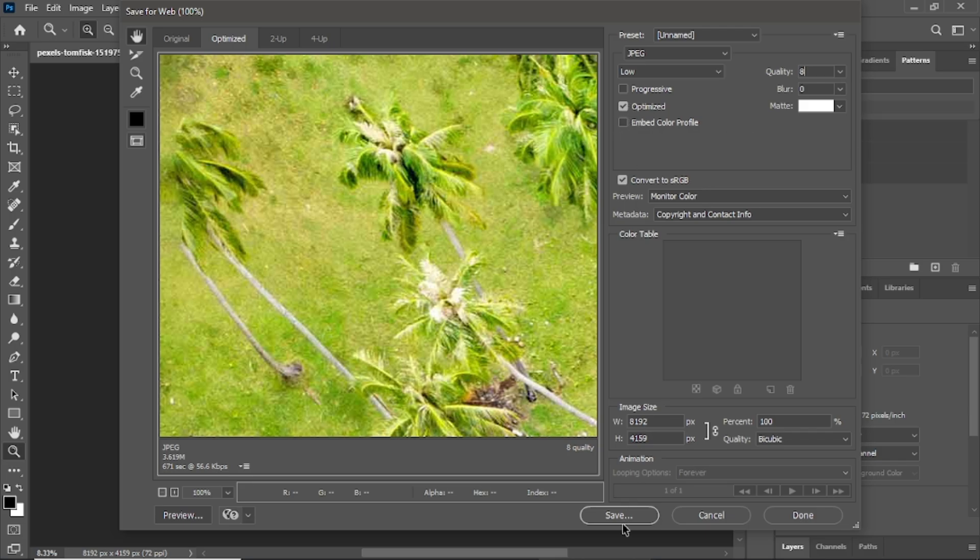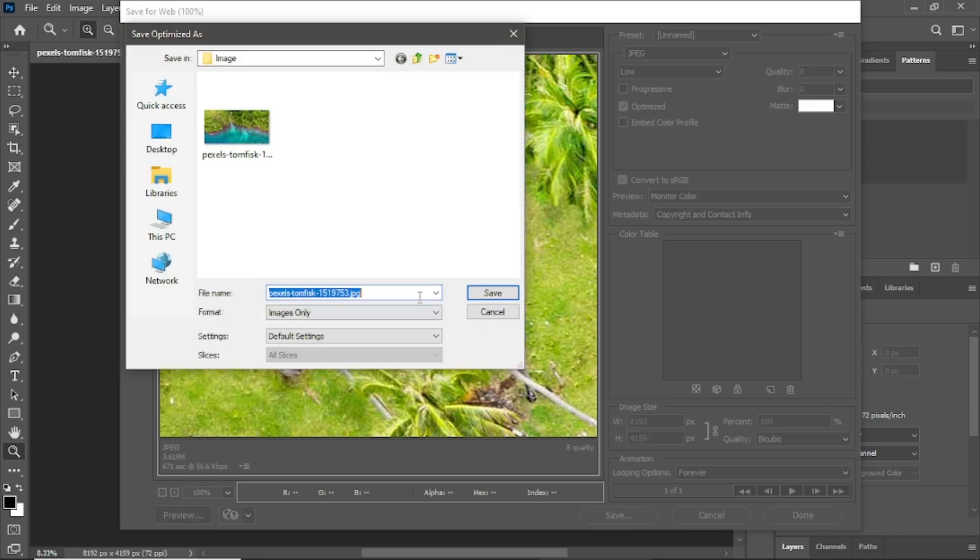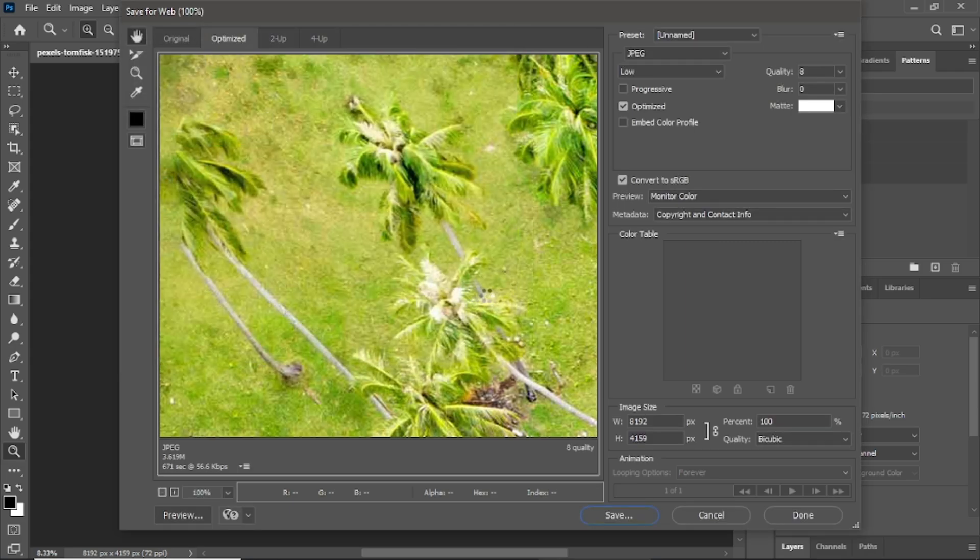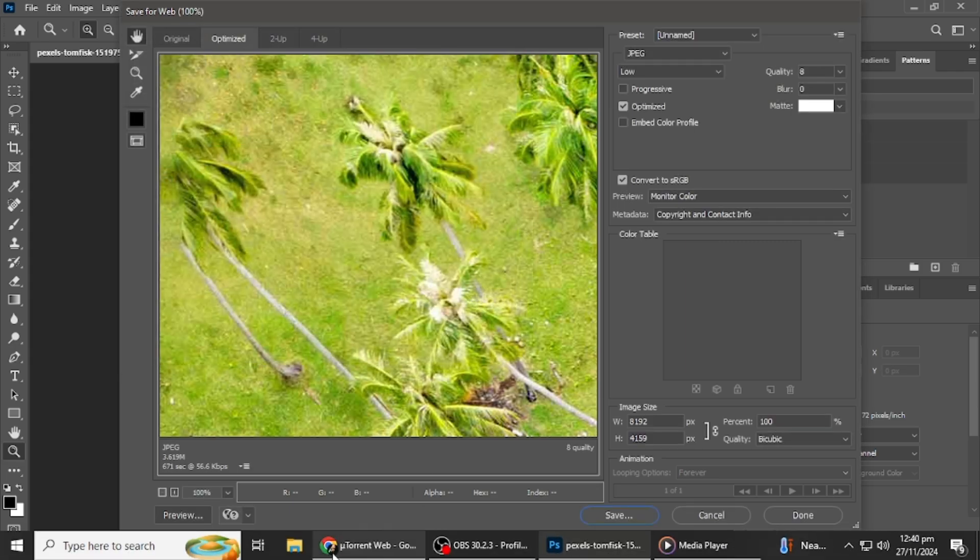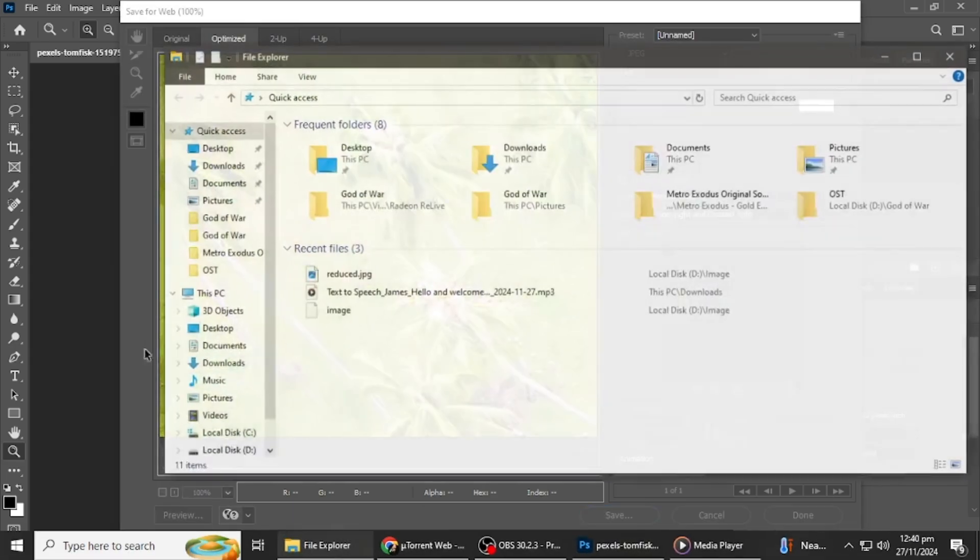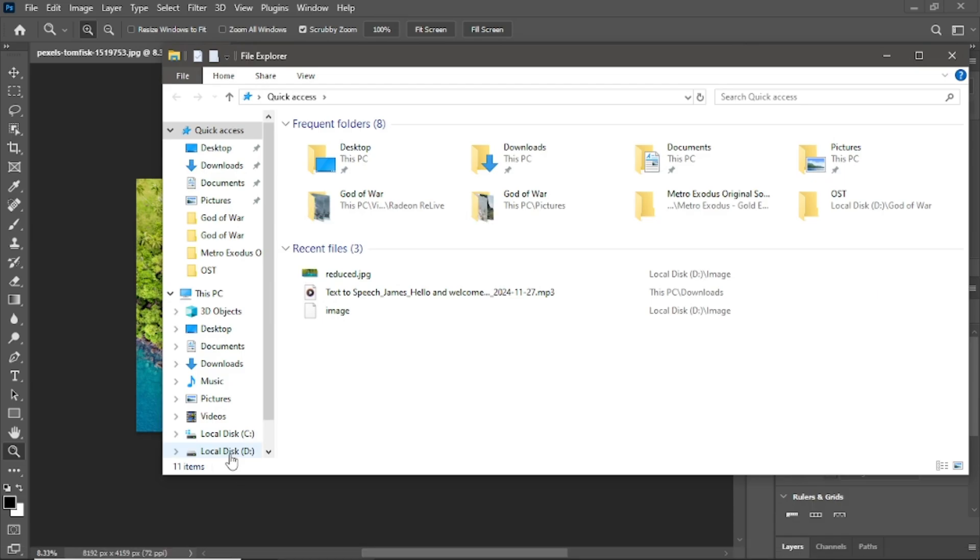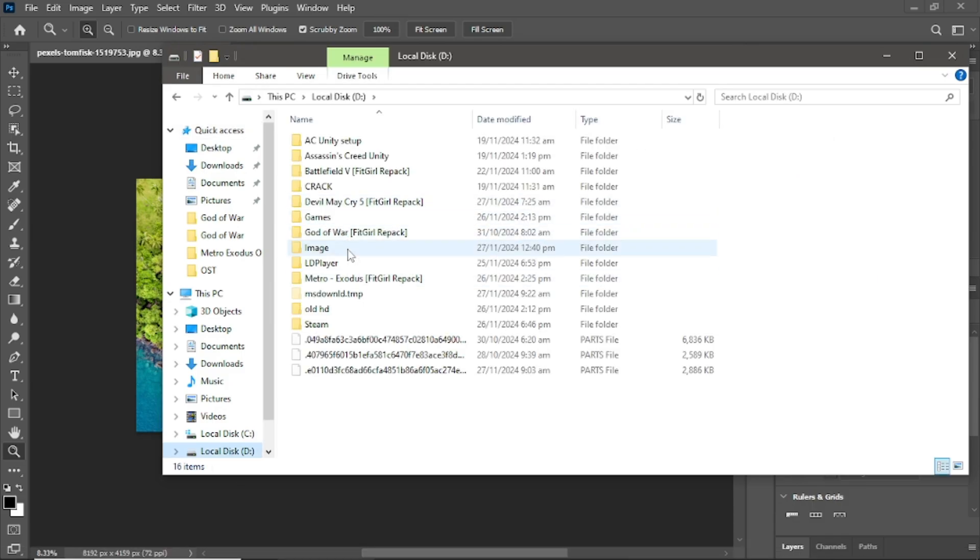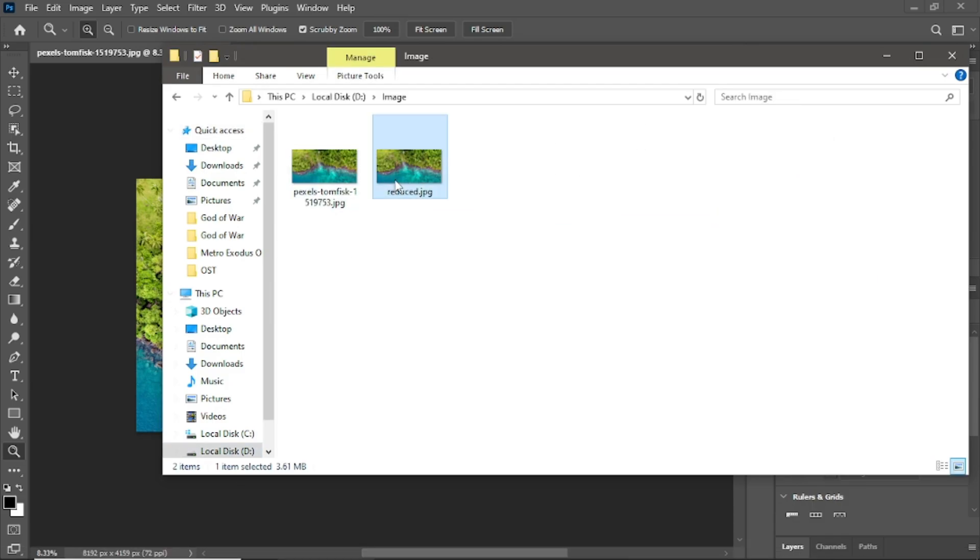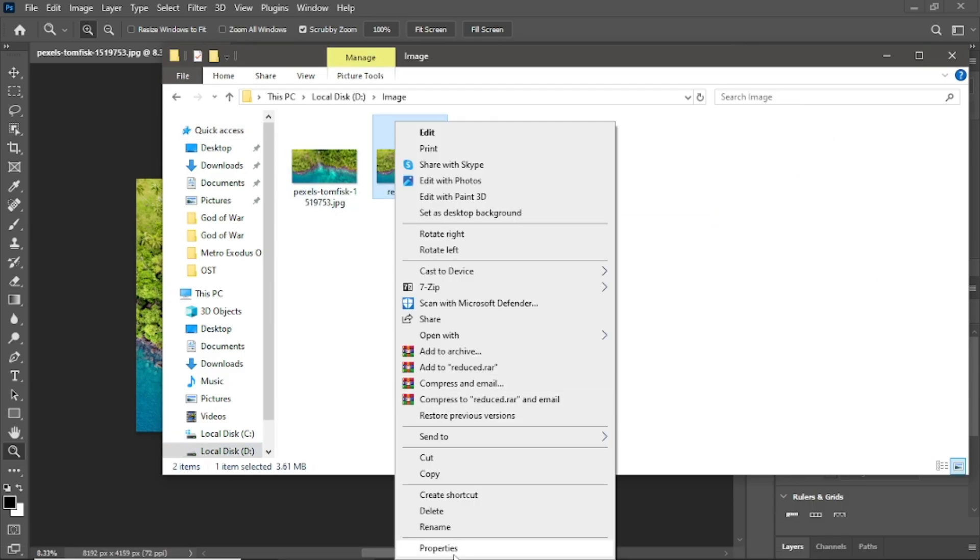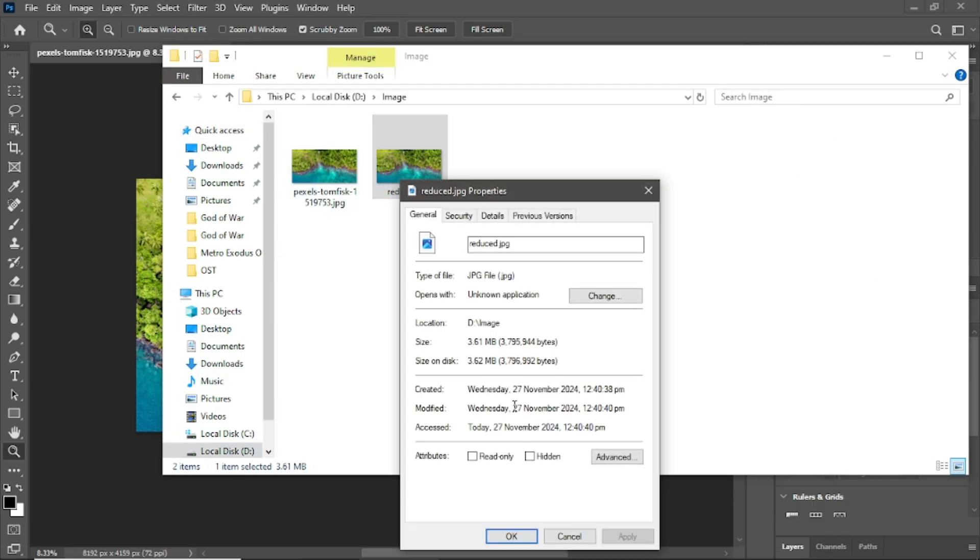Click Save and choose where to save your new file. Give it a different name so you can tell it apart from the original. Once saved, go to the folder and check the file size by right-clicking and selecting Properties. You'll see a big difference. Our image went from 7.6 megabytes to just 3 megabytes.